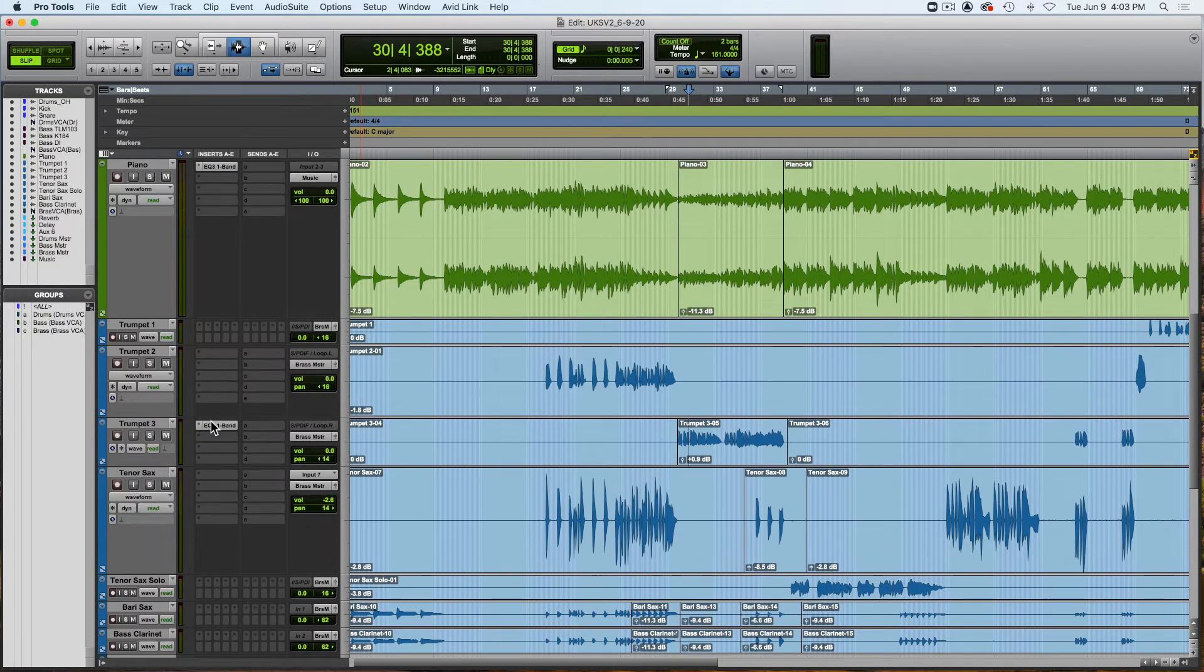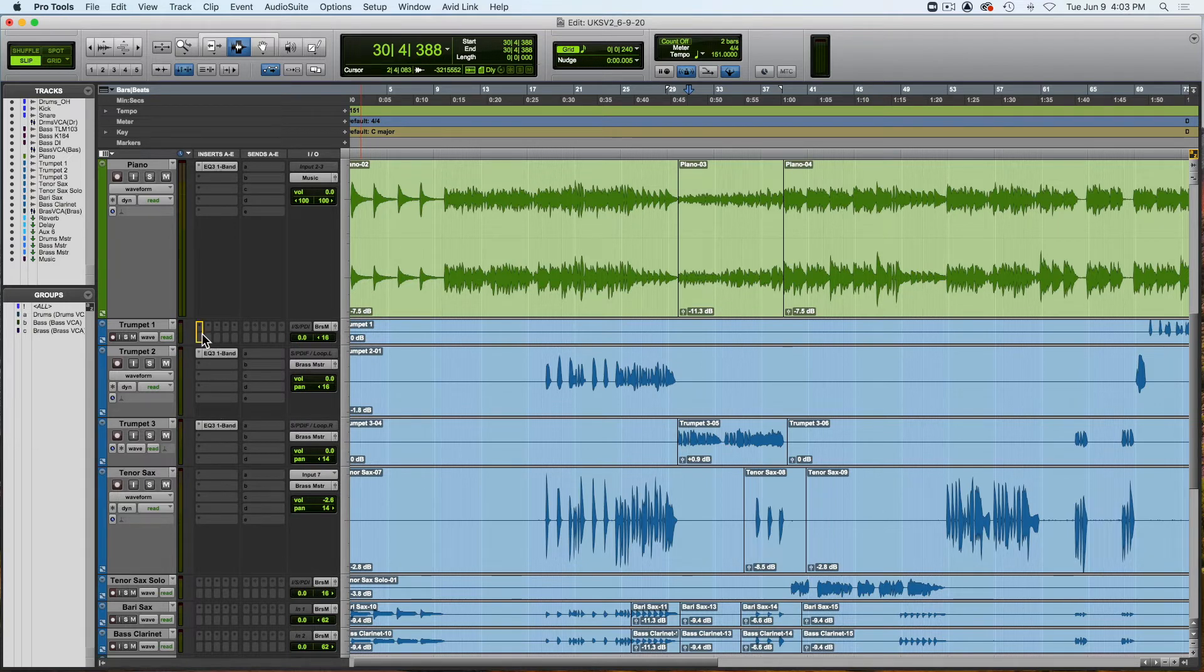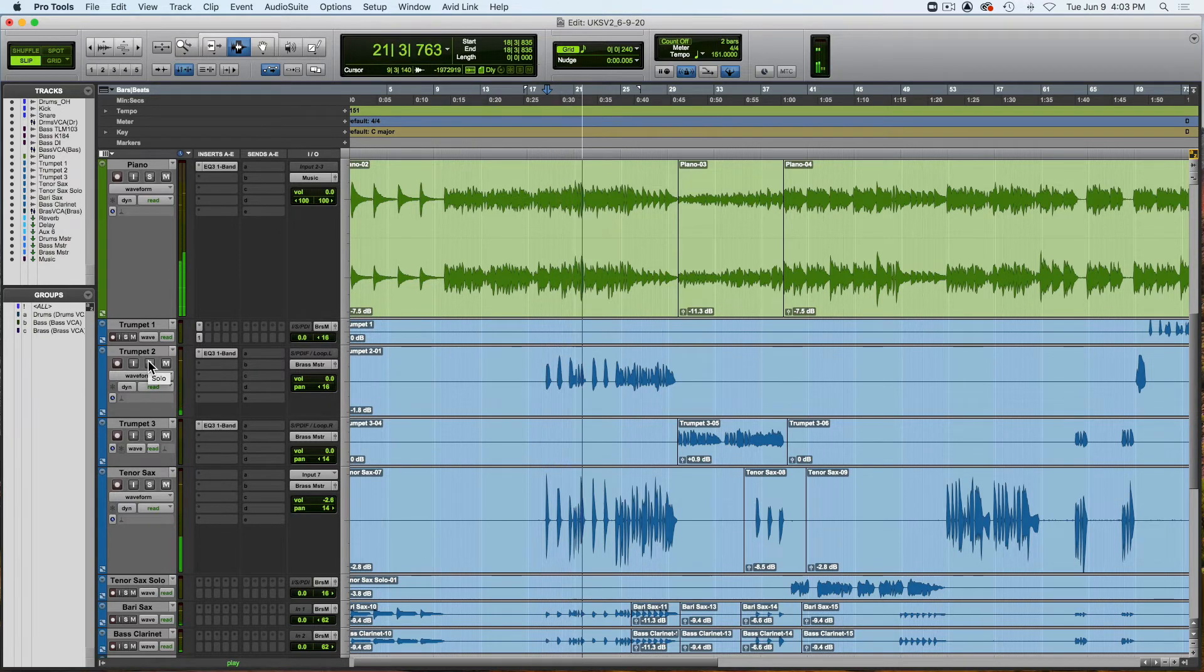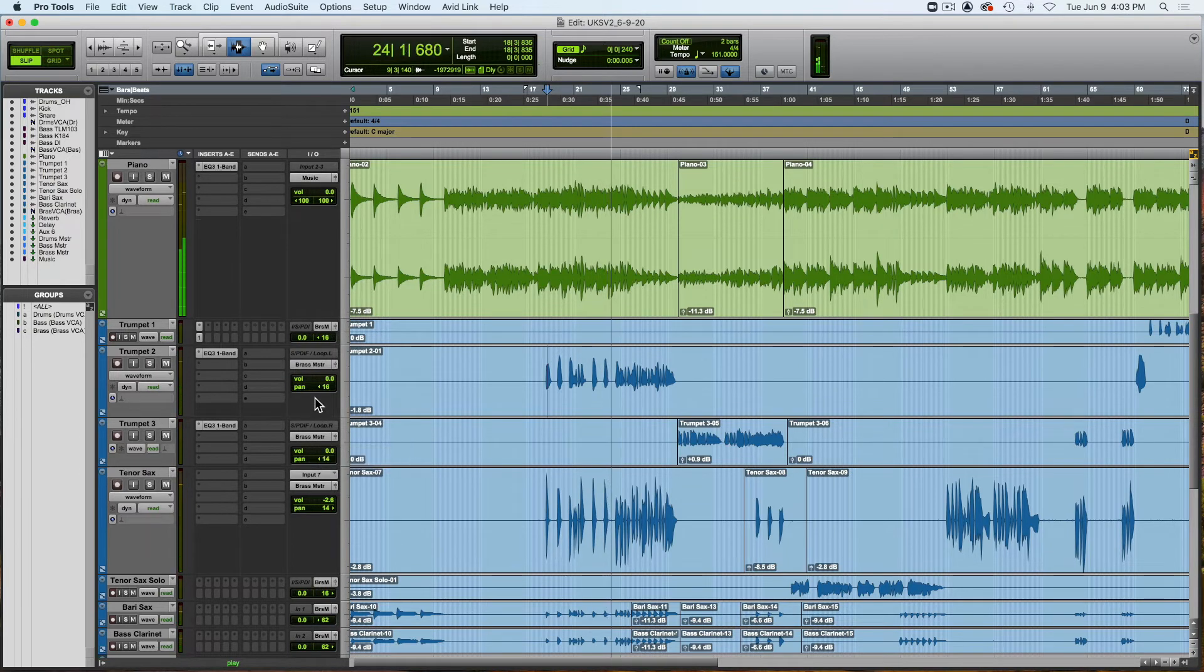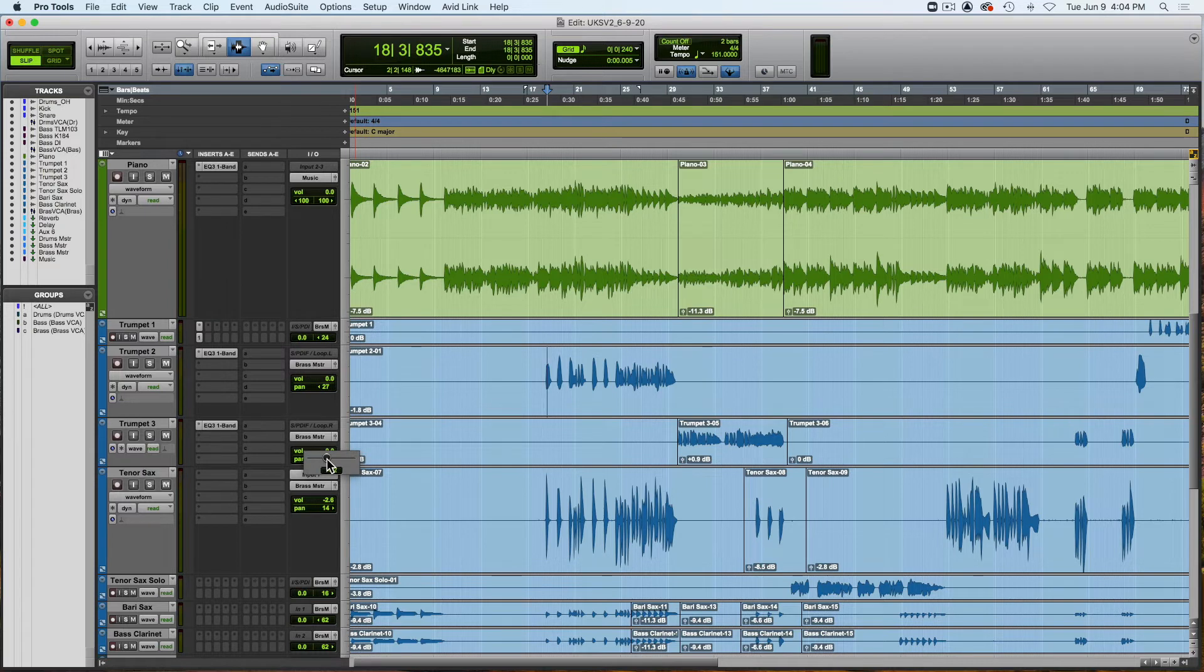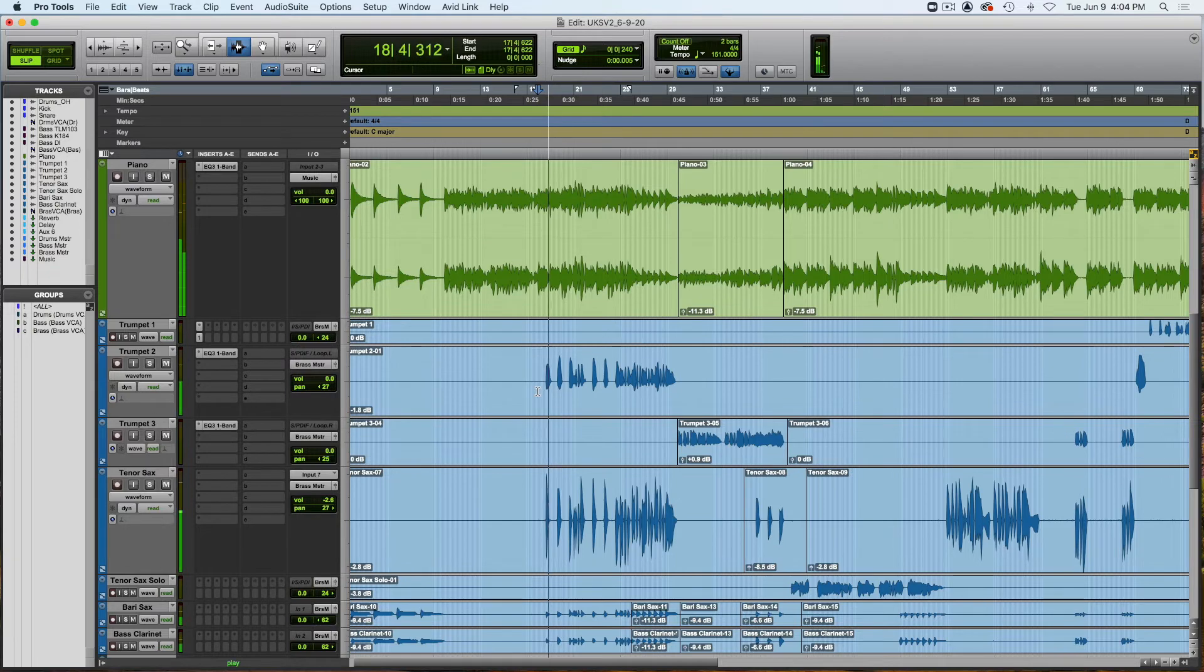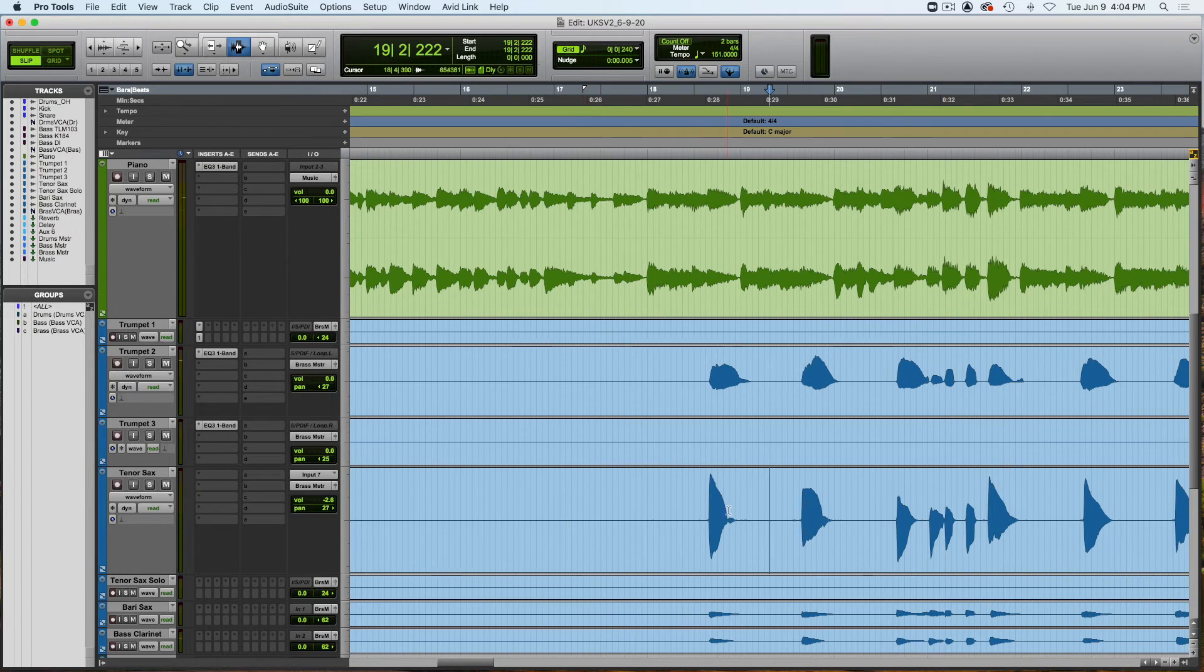And what I'm going to do is hold down the Option key, click, and drag that EQ onto the other two tracks. I think I want to pan the trumpets and the saxophone just a little bit wider. It's still sounding a little bit center to me. So I'm going about 25-ish. And I'll do the same, the opposite for the sax, about 25. Well that's 27. It's fine.